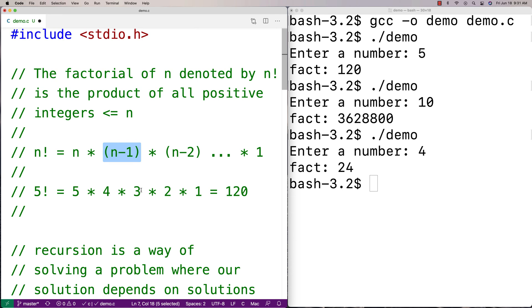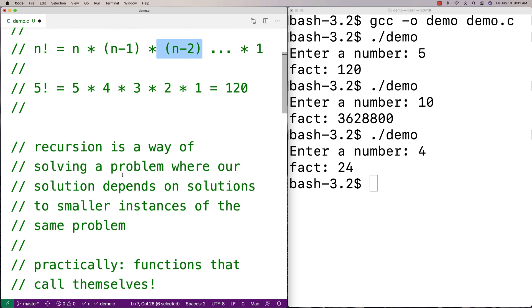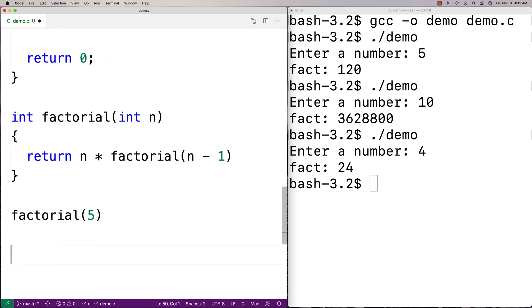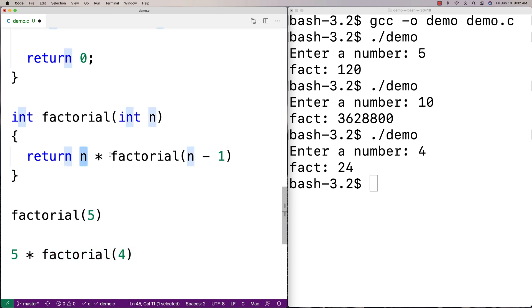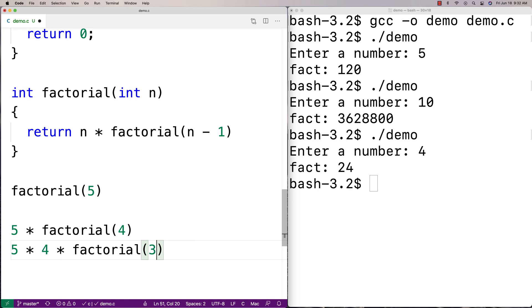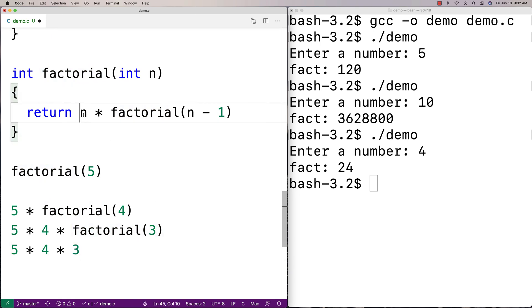When we call factorial(n minus 1), it's going to return n minus 1 times n minus 2, which is exactly what we want. If we call factorial(5), it returns 5 times factorial(4). That call returns 4 times factorial(3). Then factorial(3) returns 3 times factorial(2), which gives us 5 times 4 times 3 so far. Then we get 2 times factorial(1), building up the result as the function calls itself repeatedly.